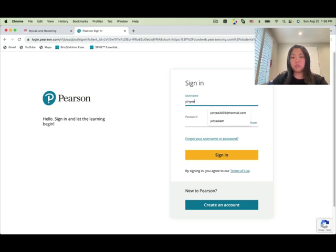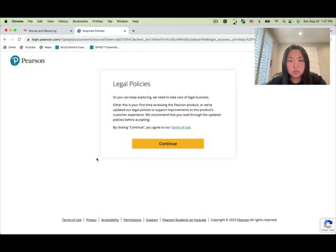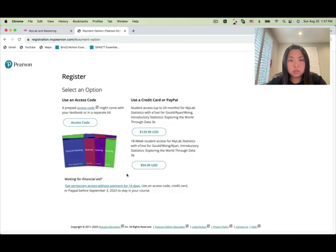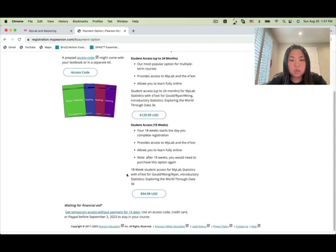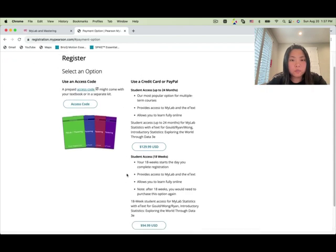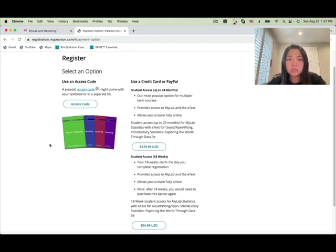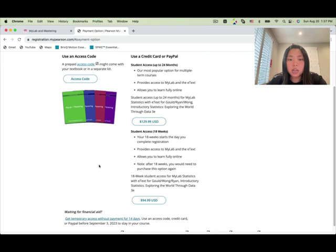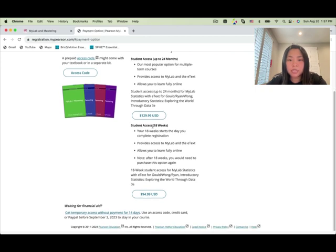After signing in, you'll see options. If you already have an access code, you can enter it here. Some students ask if they can buy an access code from Amazon — I don't really recommend it, as some students have purchased codes from Amazon that turned out to be incorrect. I'd recommend buying the 18-week student access directly.